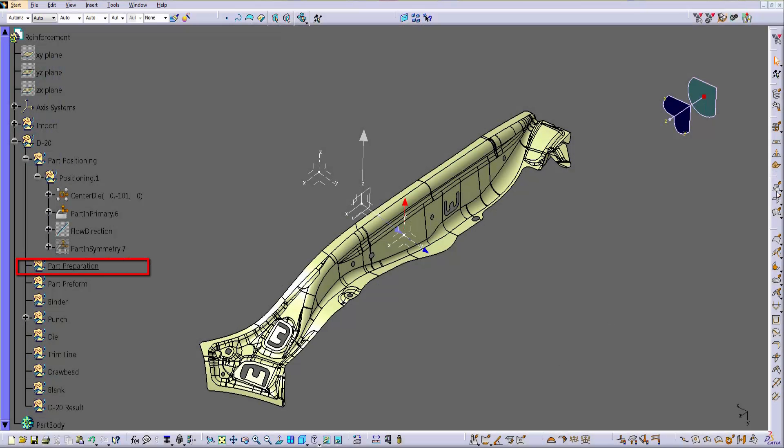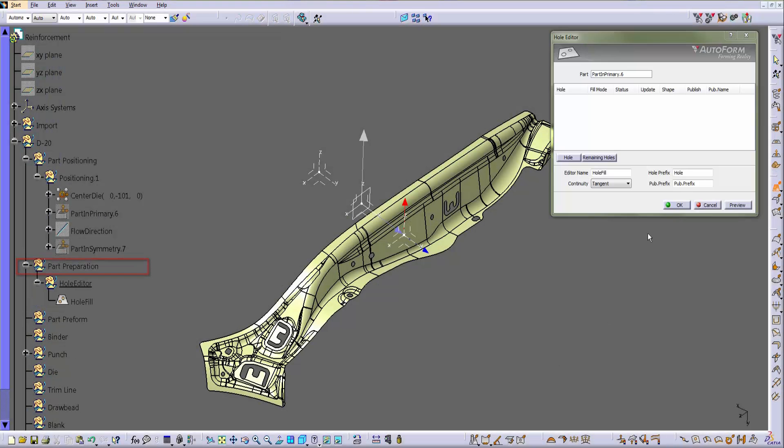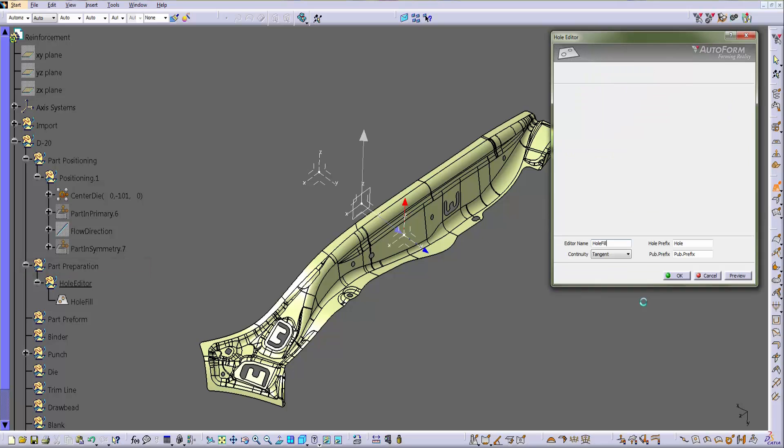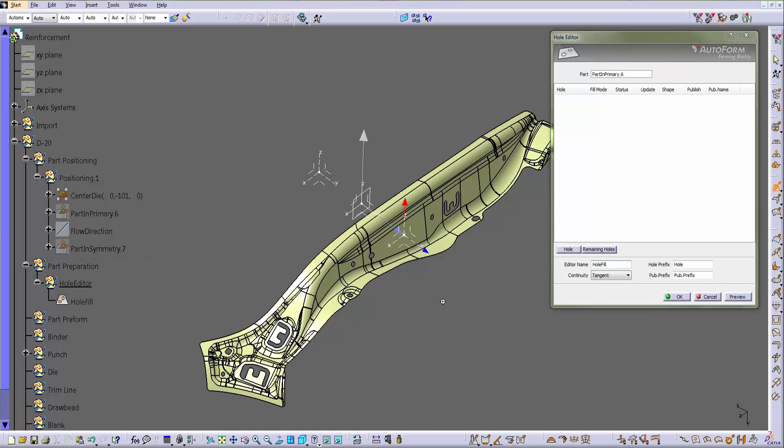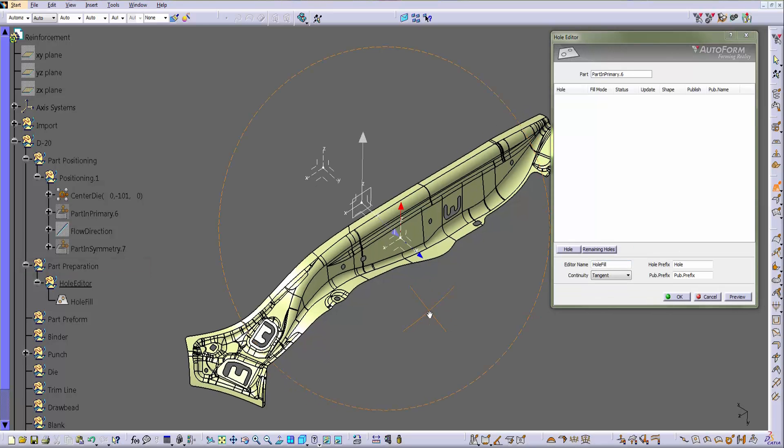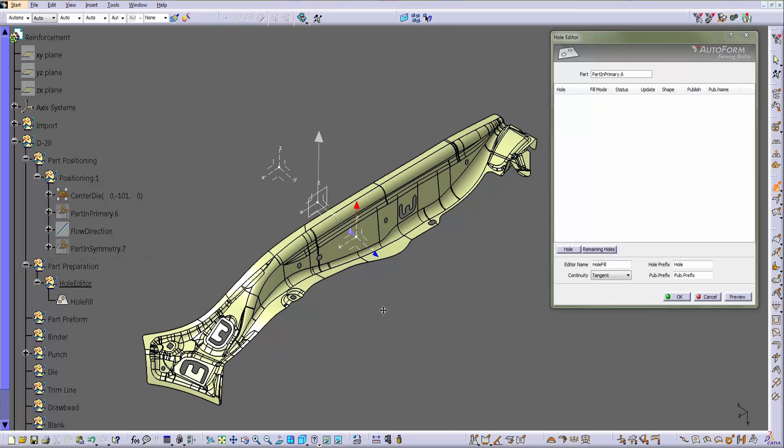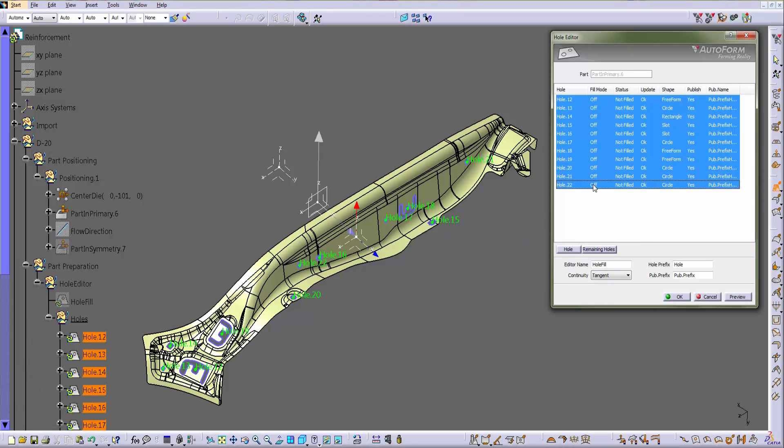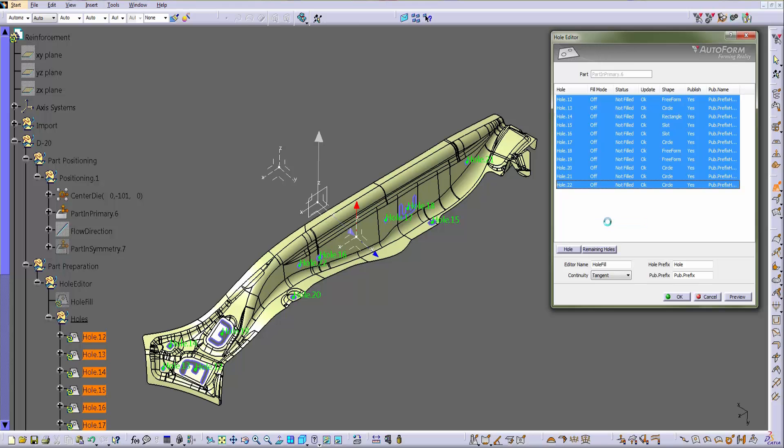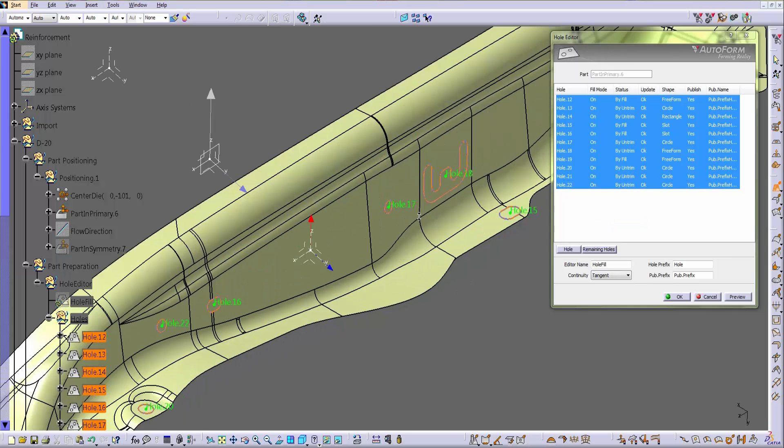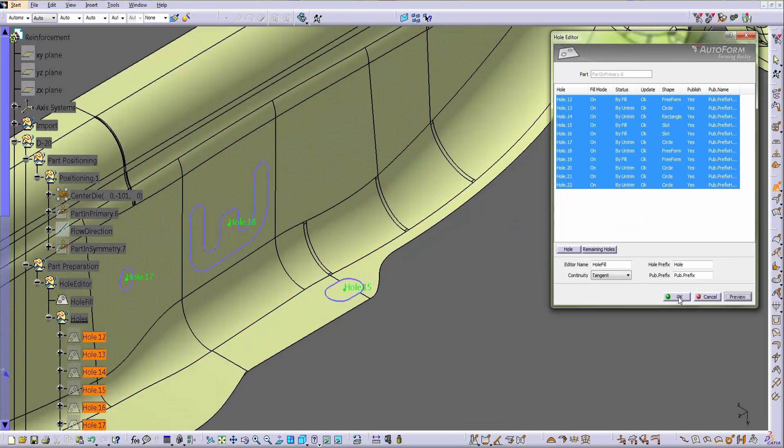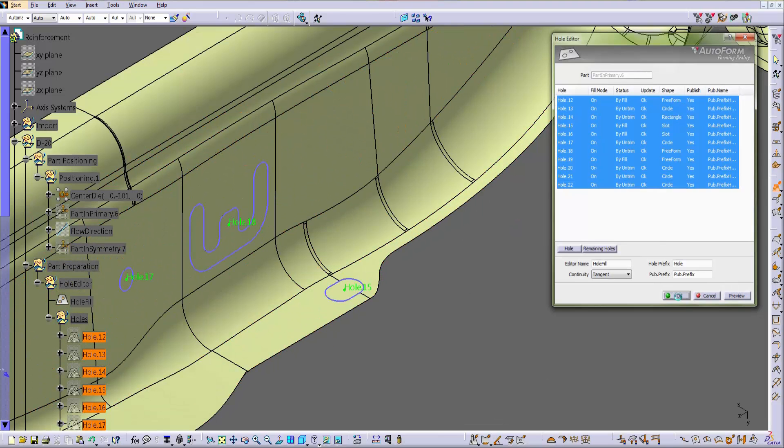As indicated in the process layout, next step is the part preparation. Part preparation consists in closing holes and gaps and in defining flanges. The automatic holes detector finds all holes in the part and closes them with surfaces that are consistent with the surfaces around the hole cells.